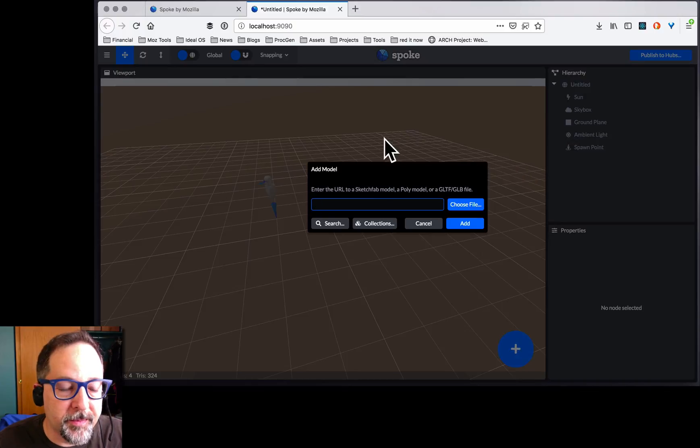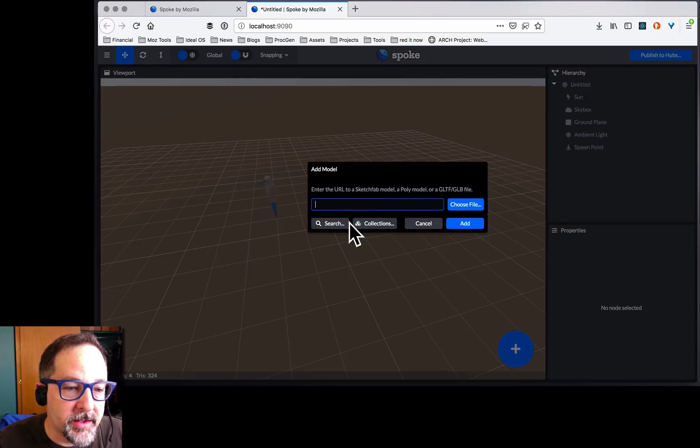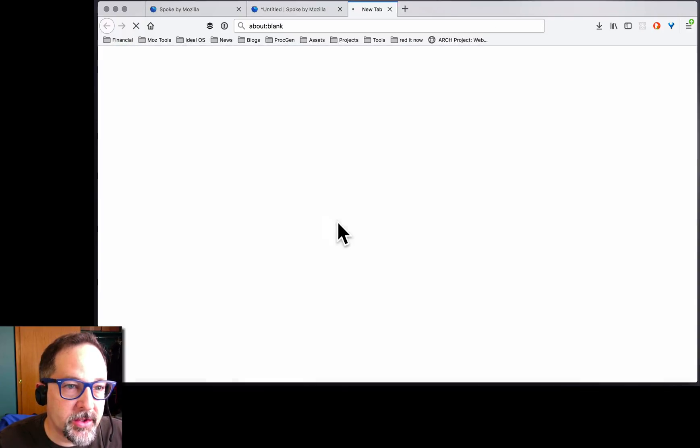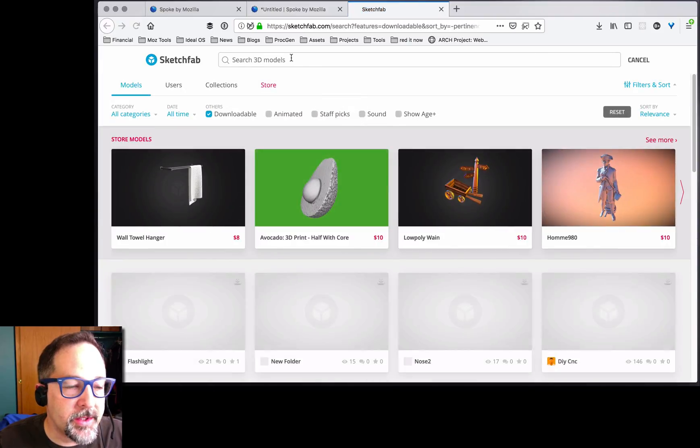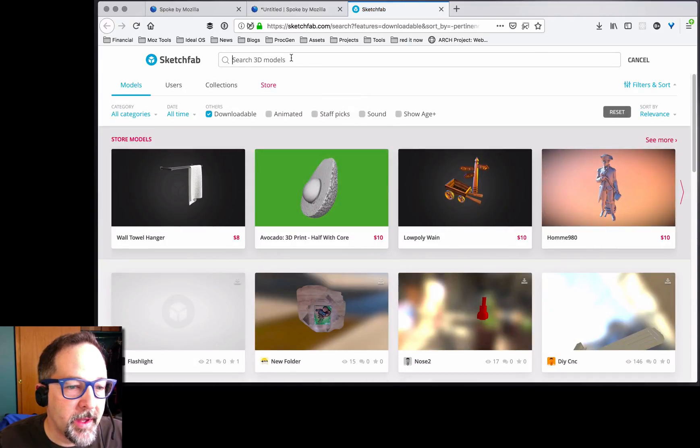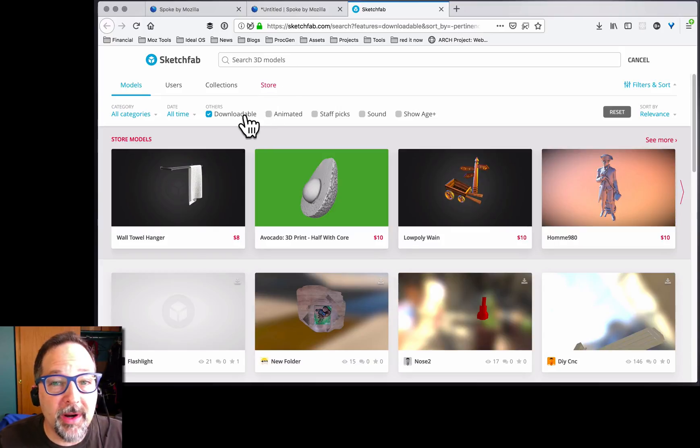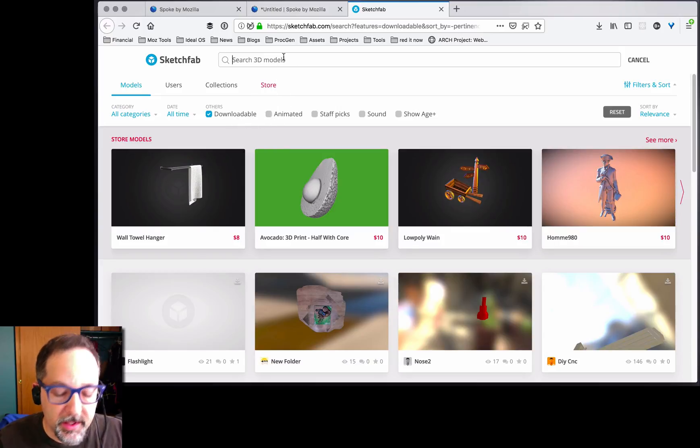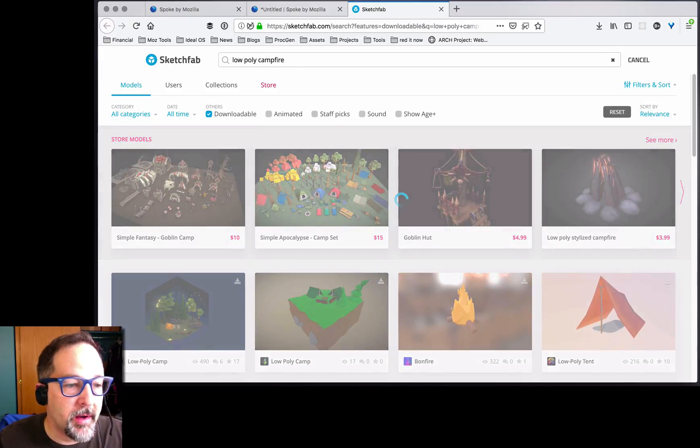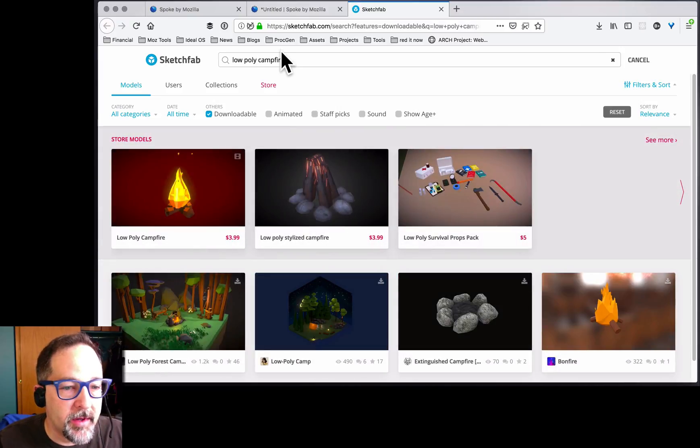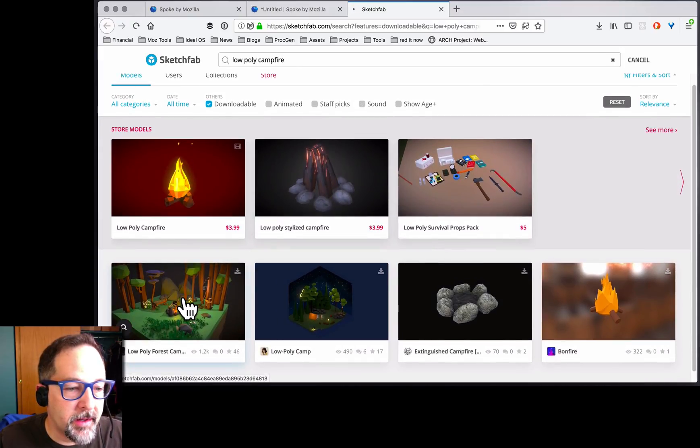I don't have any models locally, so let's go search. We'll go to Sketchfab. We can download anything from Sketchfab as long as it's marked as downloadable. Let's search for low-poly campfire. A friend of mine said there was a good one. Yep, there it is.